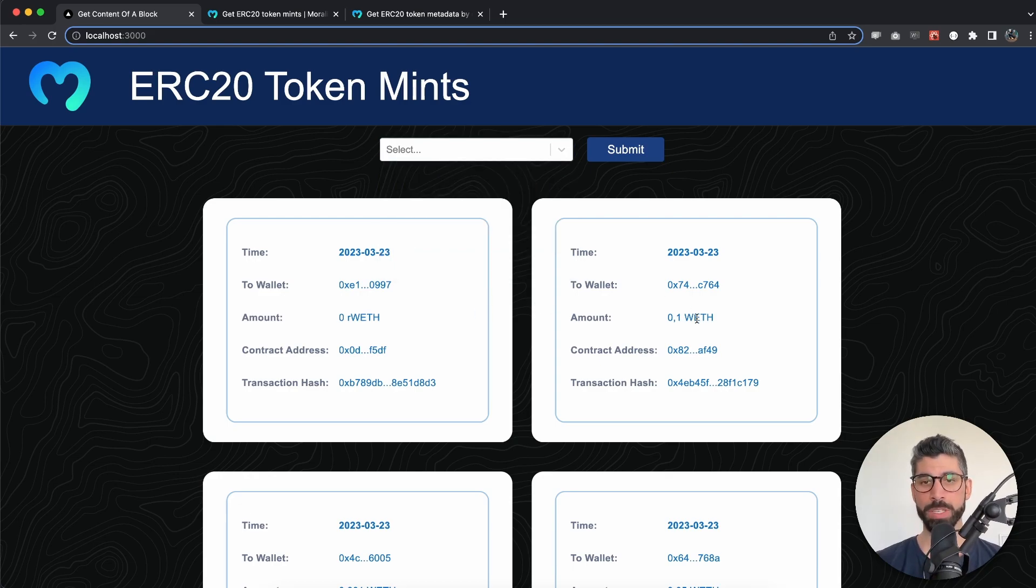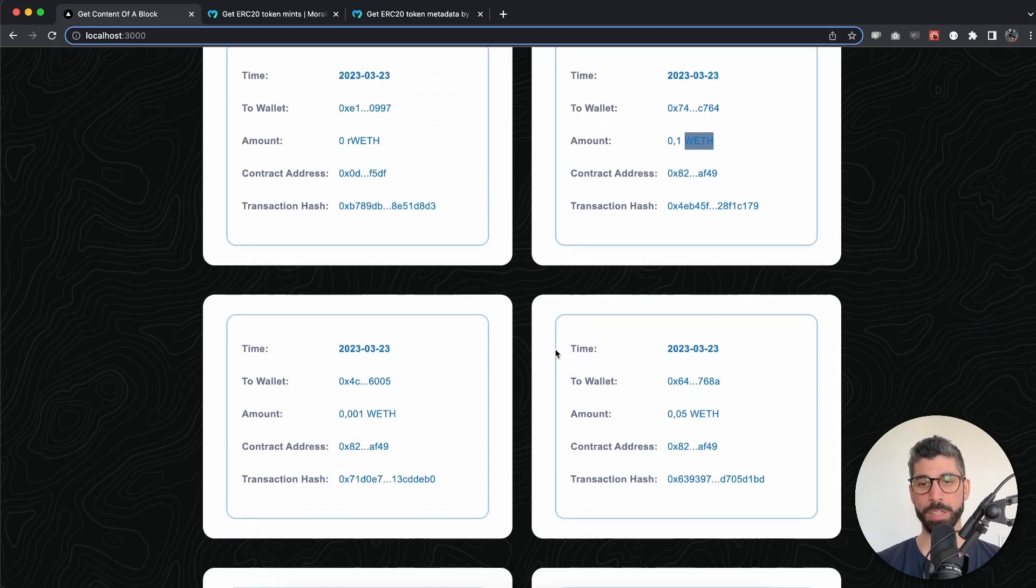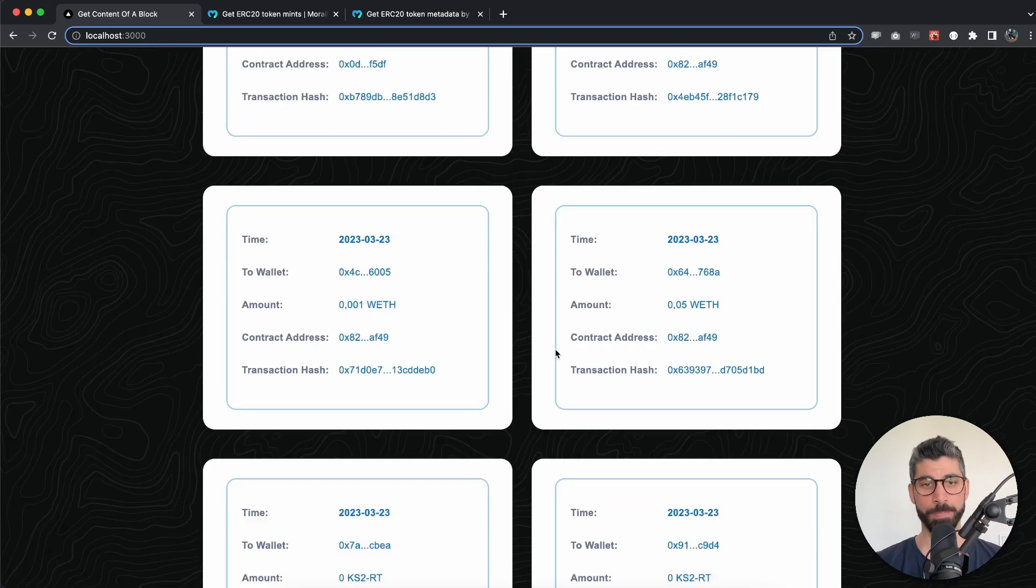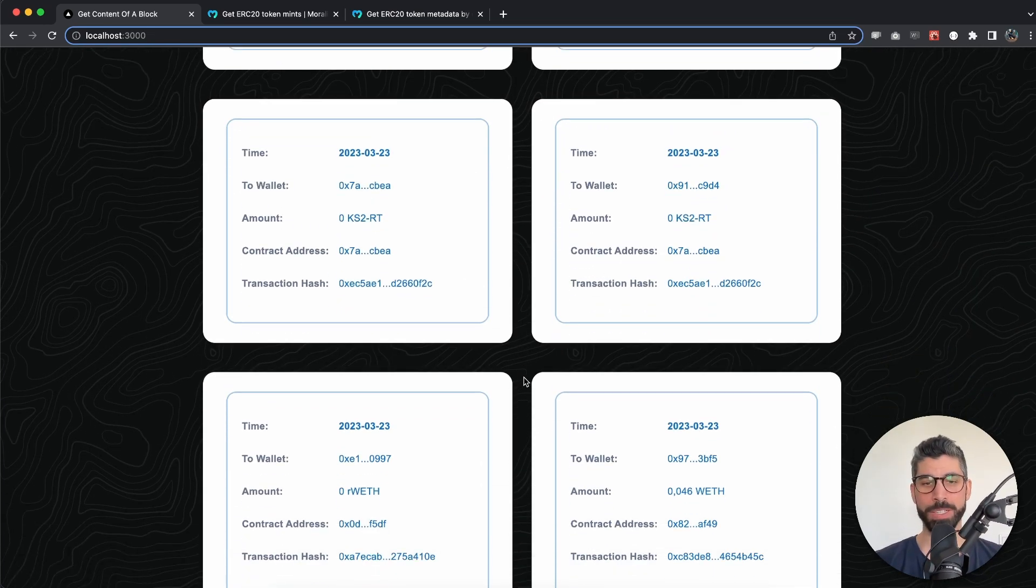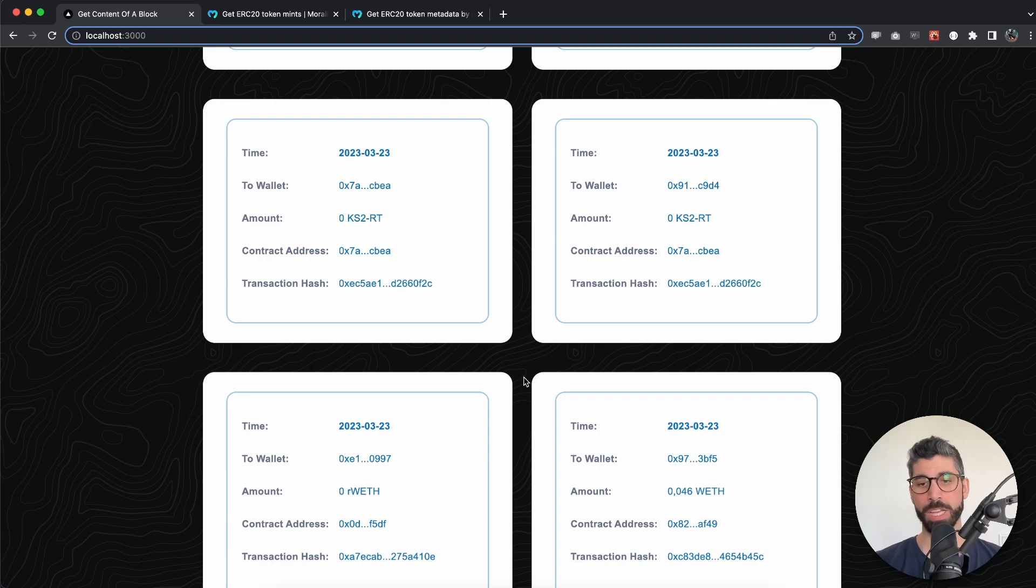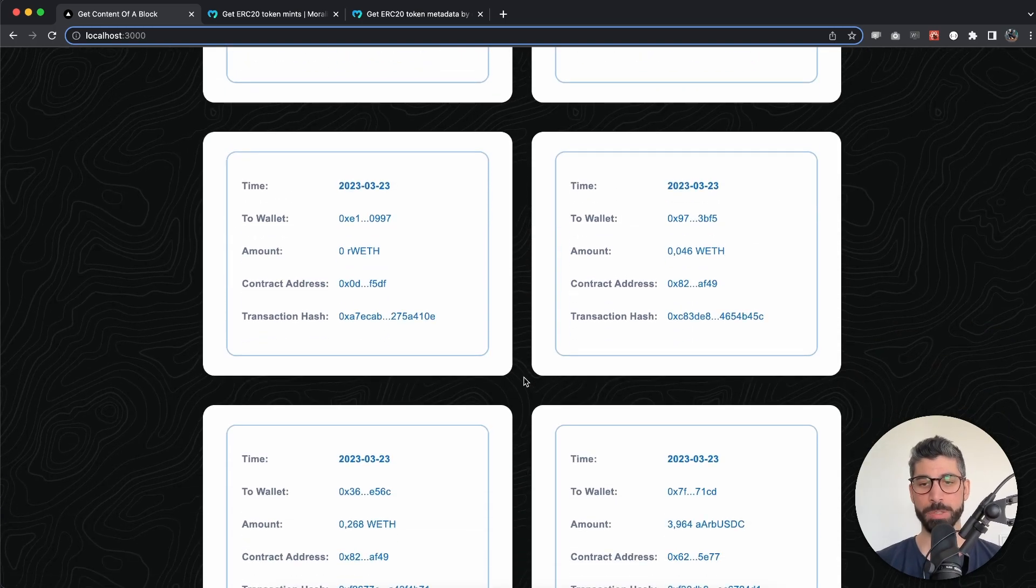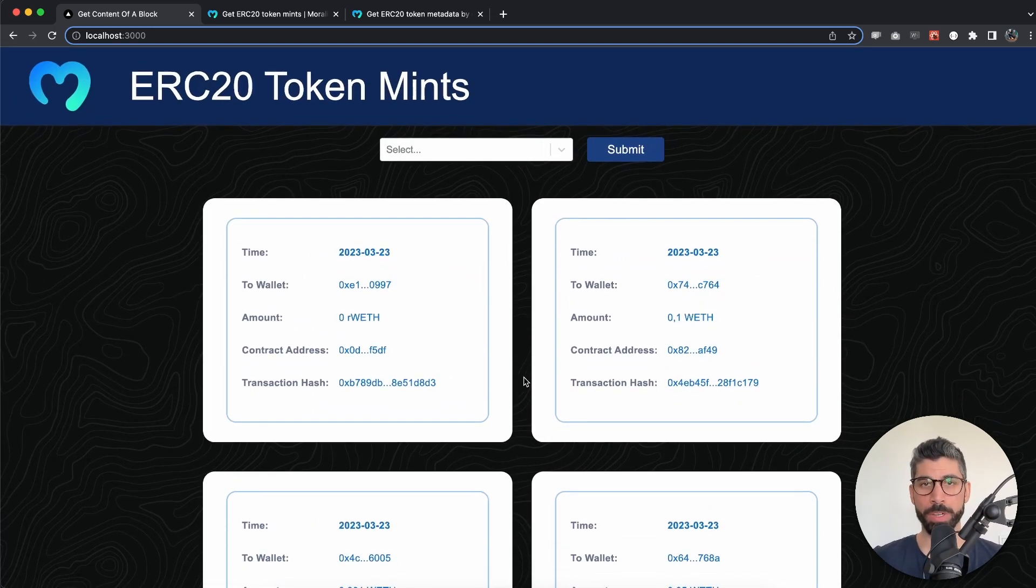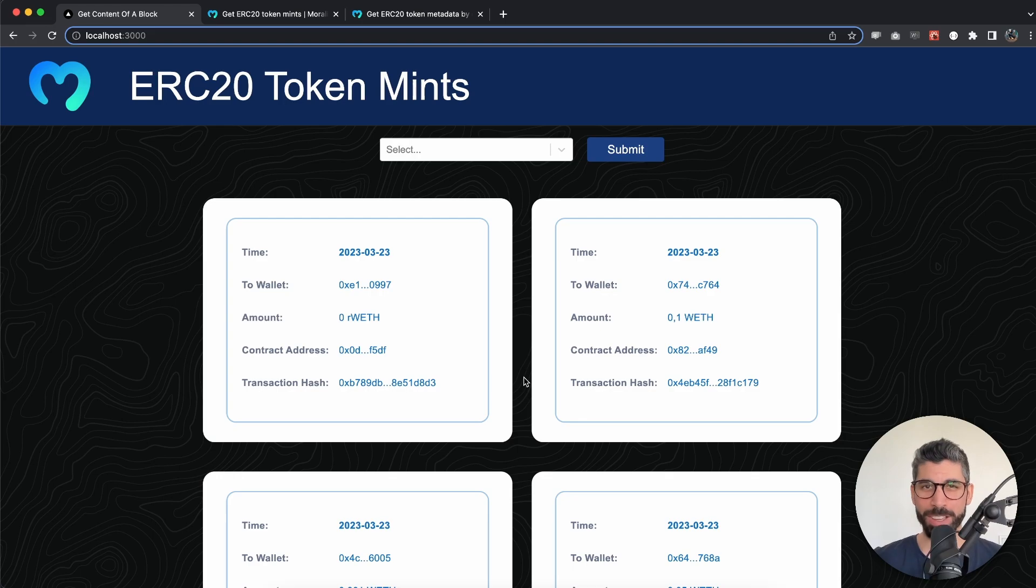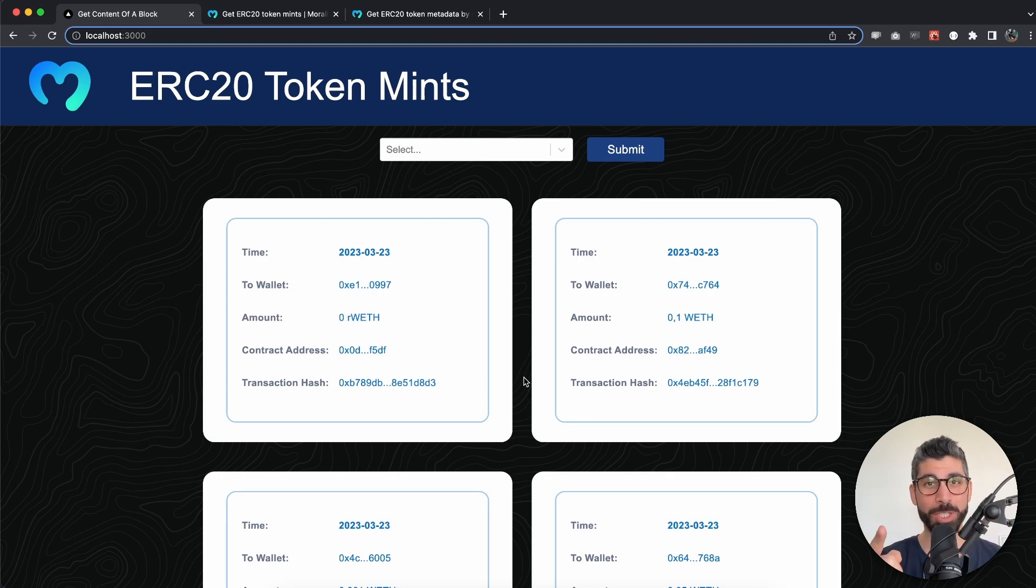We can see different tokens that I don't even recognize to be honest, because this is probably something that people have just played around with. But this is very cool and I hope you're interested to find out how to build this with just a few lines of code. Stay tuned and I will show you how.